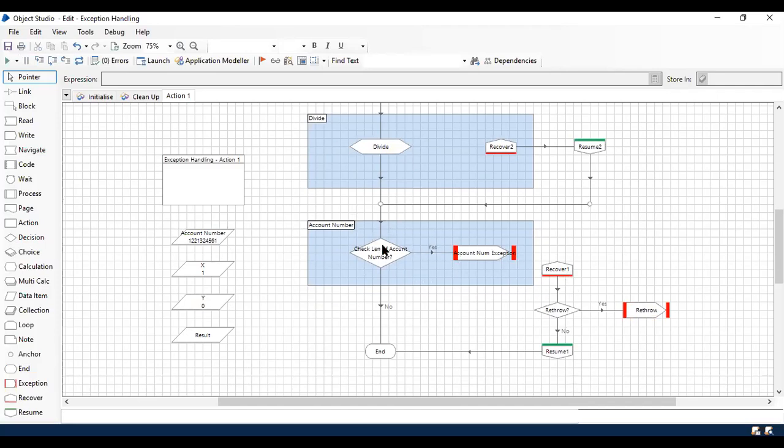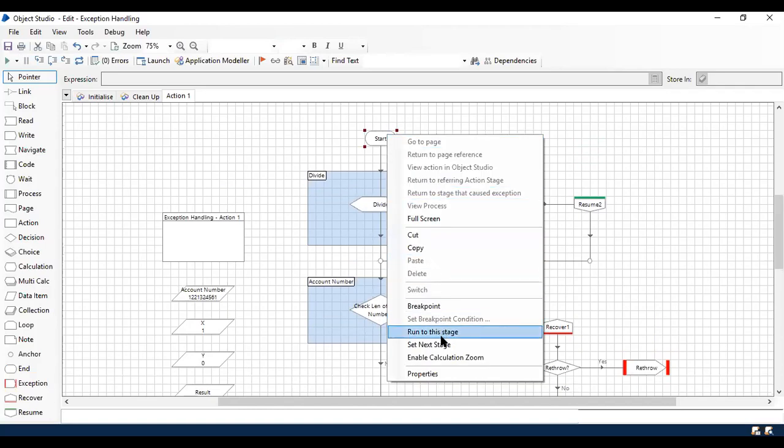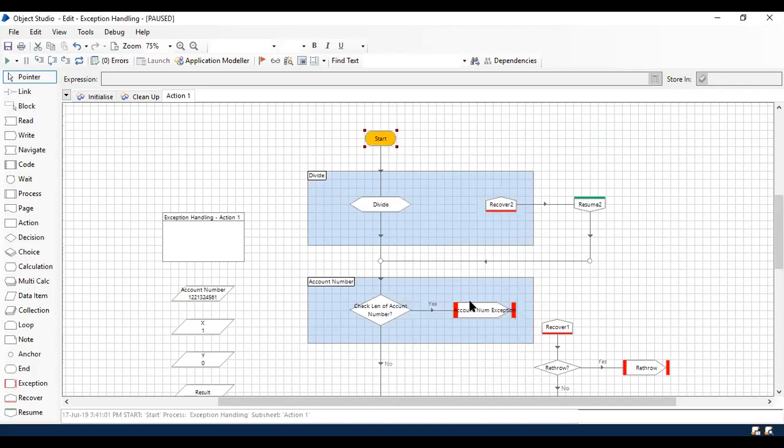So here this account portion is not within the block. So I haven't put a recover within the block. So what it is going to do, I'm just going to run it so that you can able to witness what exactly has been happening.